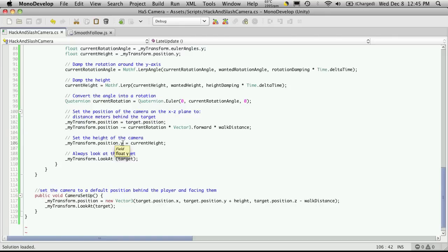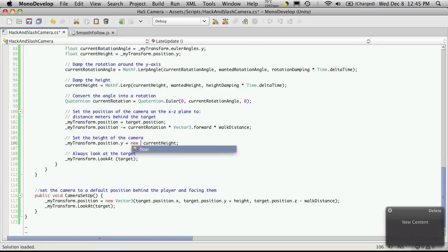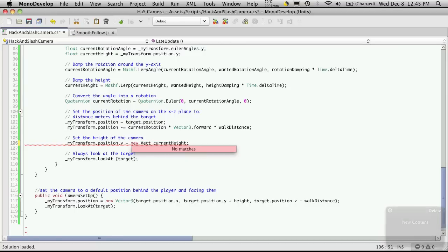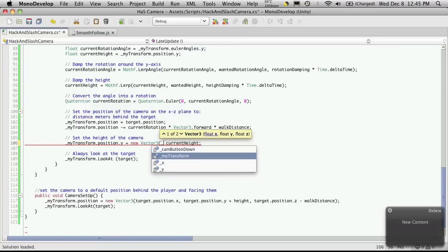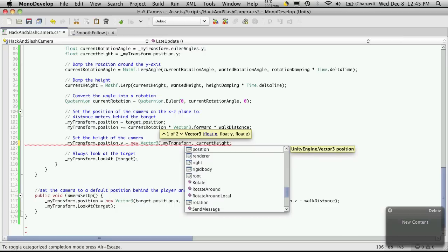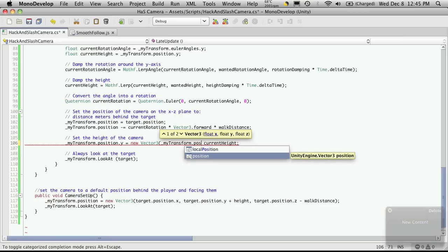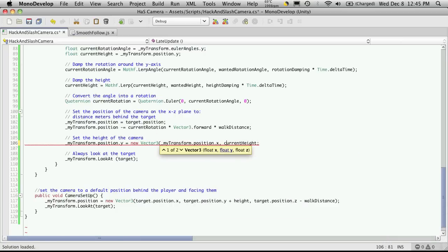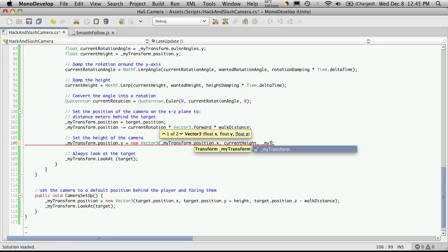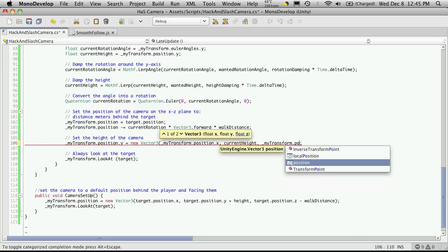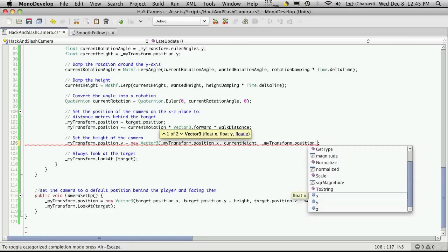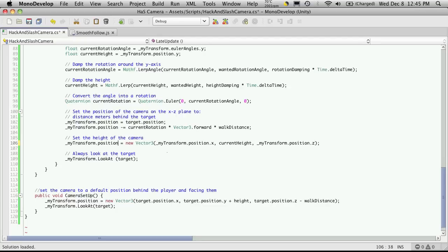So you can do the exact same thing but you have to actually type it out in C sharp. So we're going to get my transform dot position dot x, we're going to take the current height to assign to y, and then we're also going to take the my transform dot position dot z.